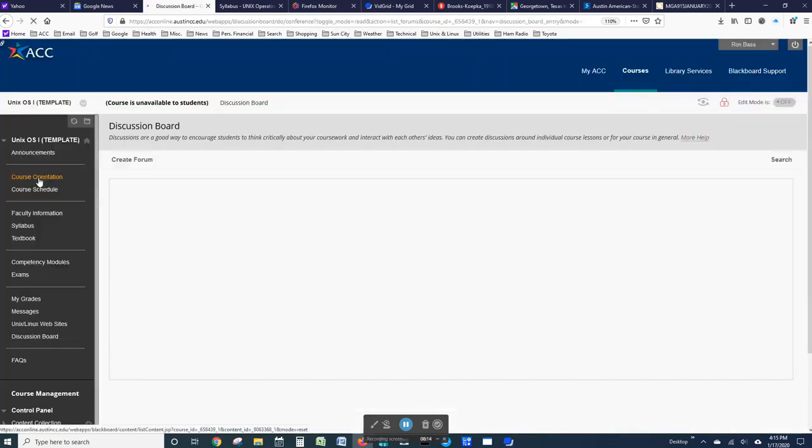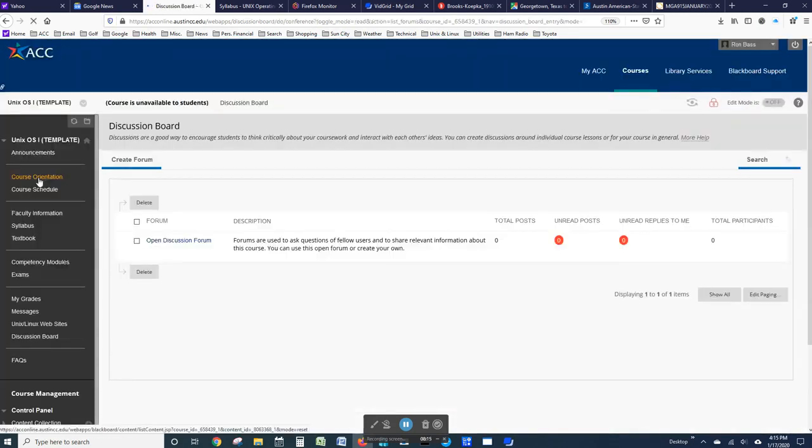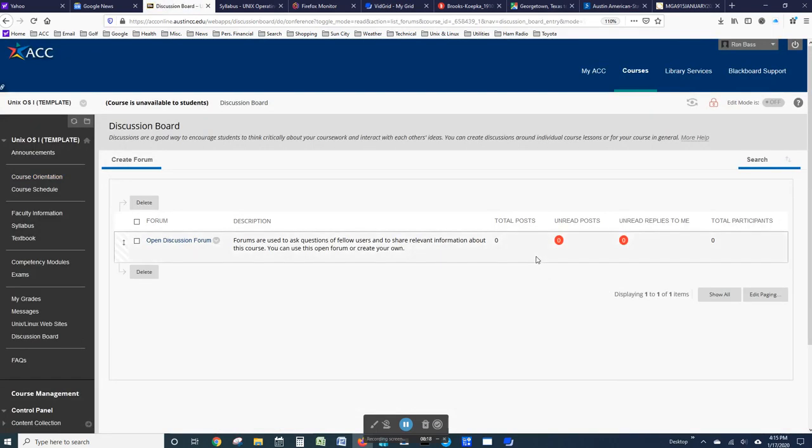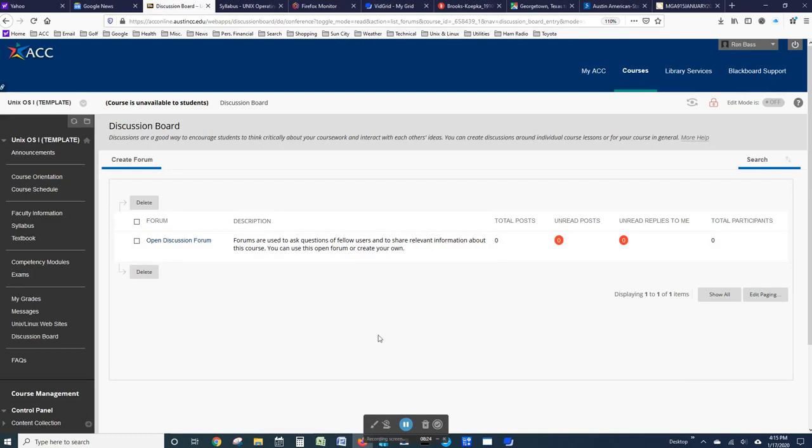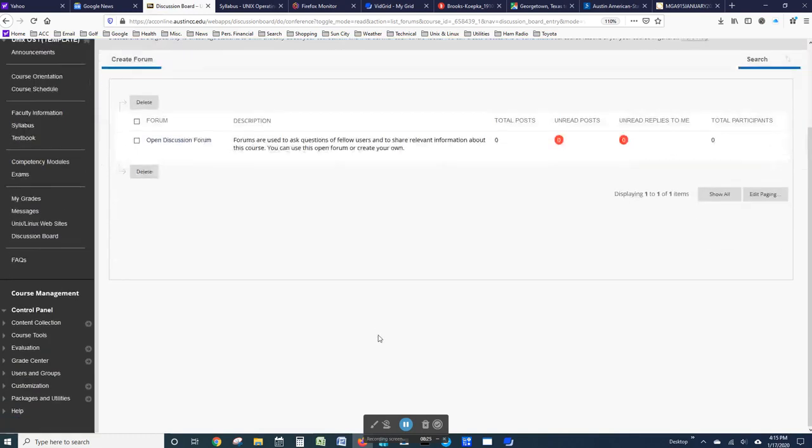The discussion board is for you to post information or questions about the course for other people to react to. I will check these from time to time, but I don't use them on a regular basis.